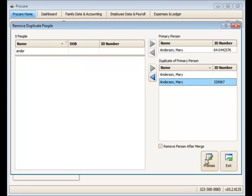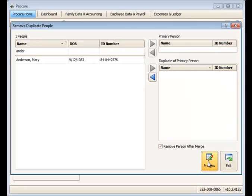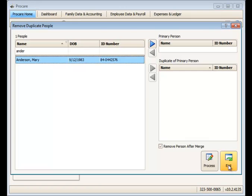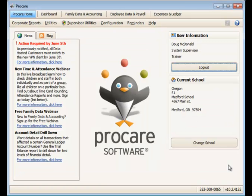When I click the process button here, this will remove the persons here and merge them into that person record at the top. So now I have only one Mary Anderson in the system, and that's how to use the remove duplicate people utility.